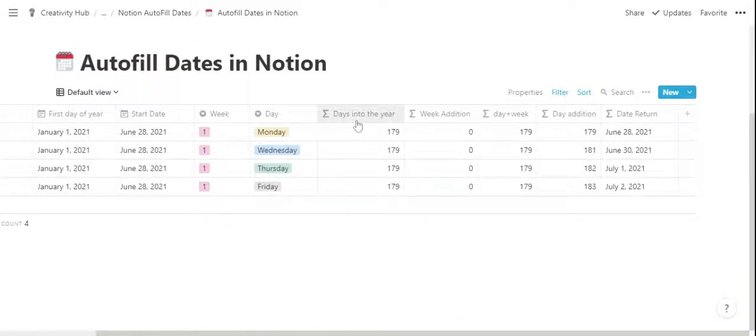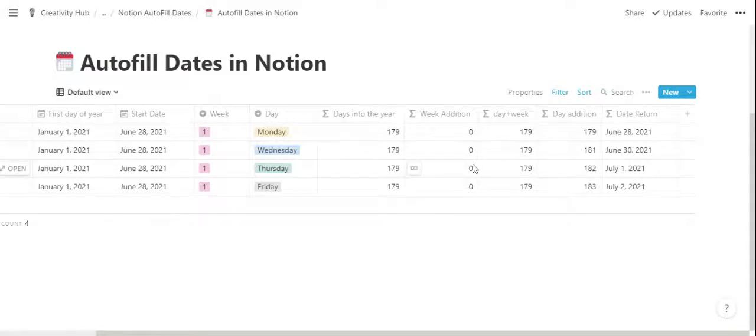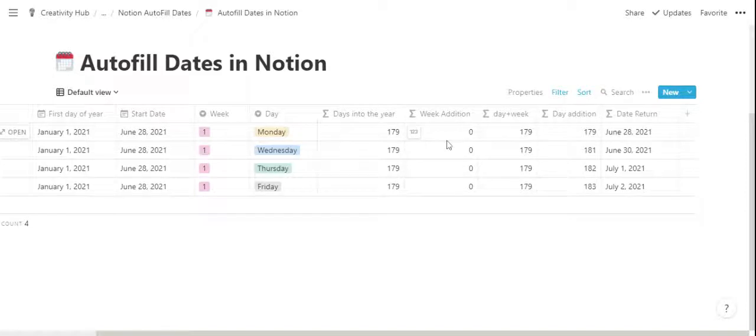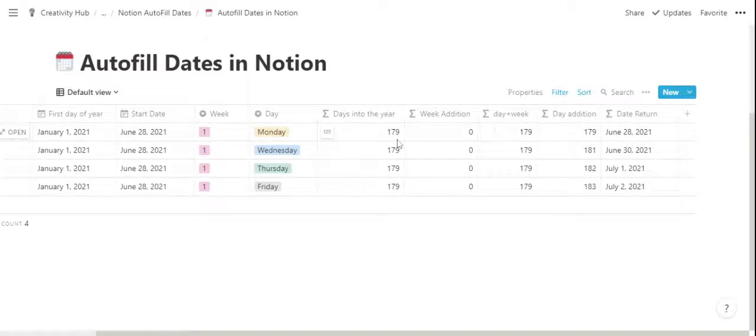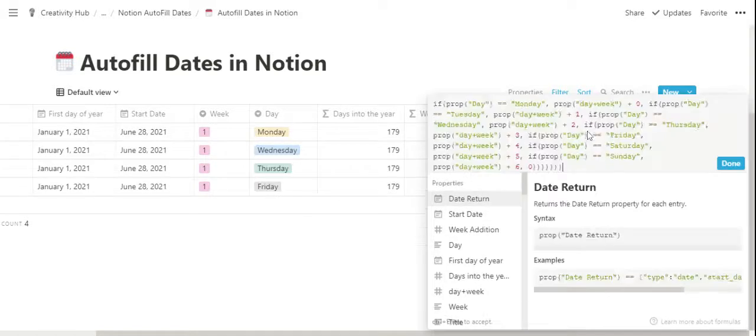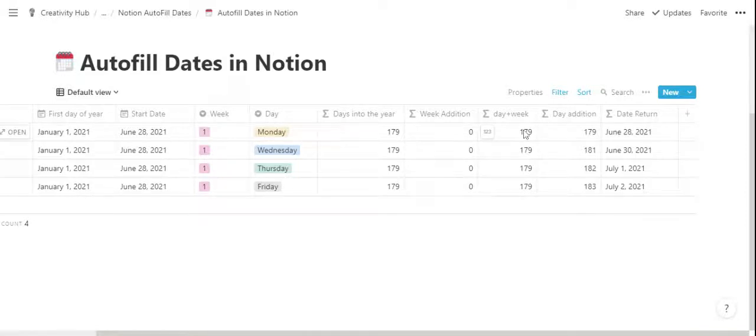So there is a days into year property which calculates how many days into the year the start date is. There is the week addition property that will assign 0 to week 1, 7 to week 2, 14 to week 3, and so on. Day plus week adds days into year to the week, and day addition is another formula that adds a day to the day plus week property. So these are not very relevant formulas for the final result.